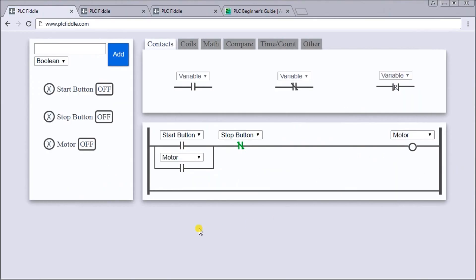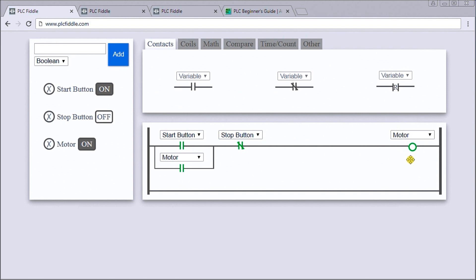So we'll go back to PLC Fiddle and the first thing we'll do is turn on our start button. You'll see right here, as soon as I turn on the start button it turns on, then the motor turns on and our contact latches in. We've just simulated our motor turning on.